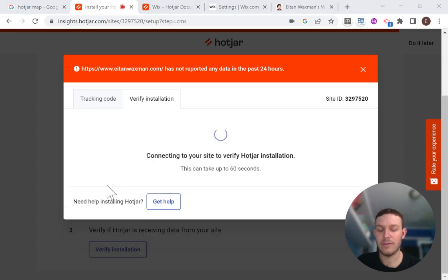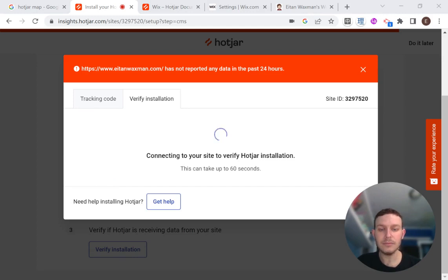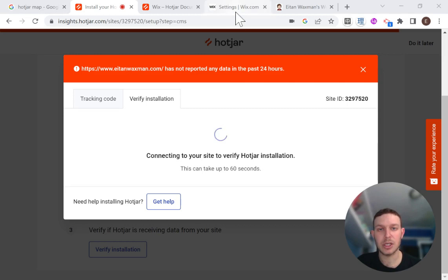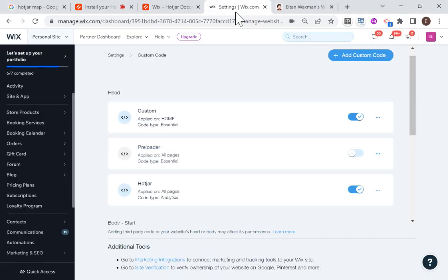And now it's just going to make sure that I installed the tracking code correctly on my website. And here it's loading up my site to do that check. And while it's doing this, I'm just going to point something out in the settings. So you're going to want to make sure that this is toggled on and enabled.